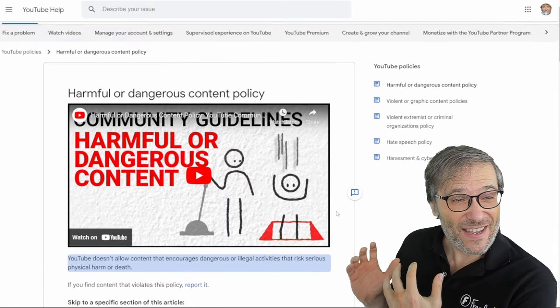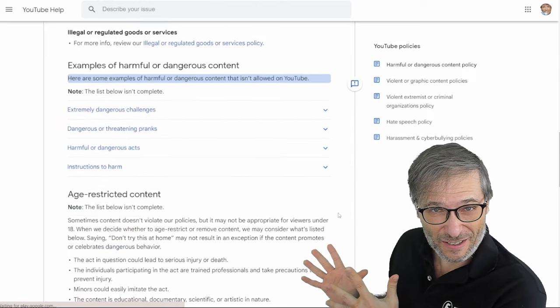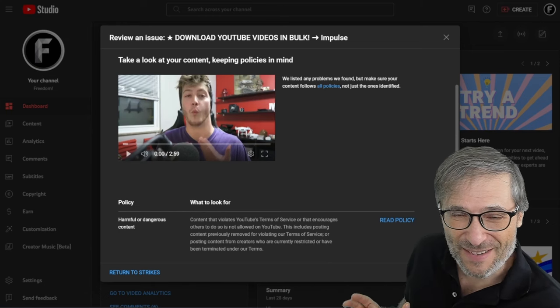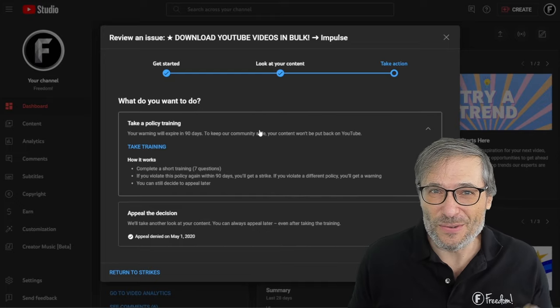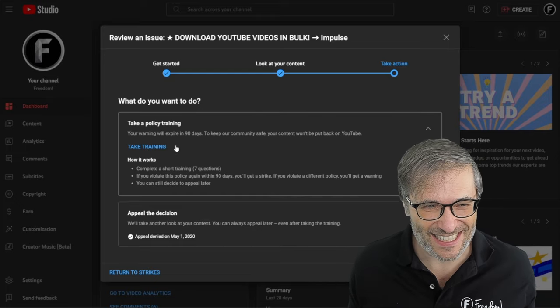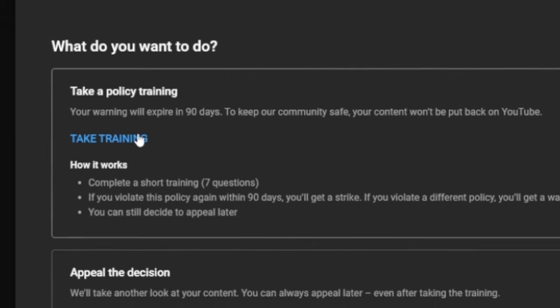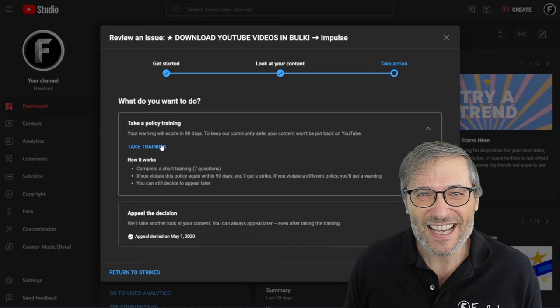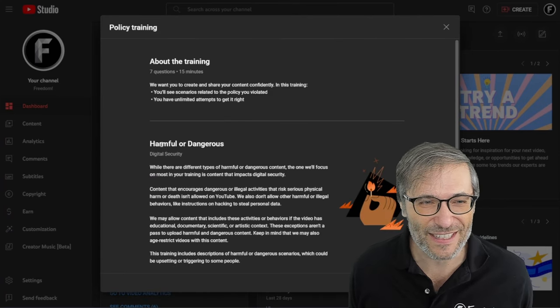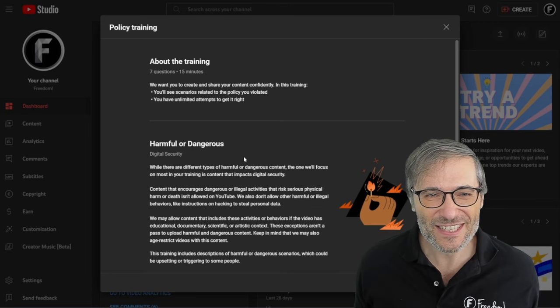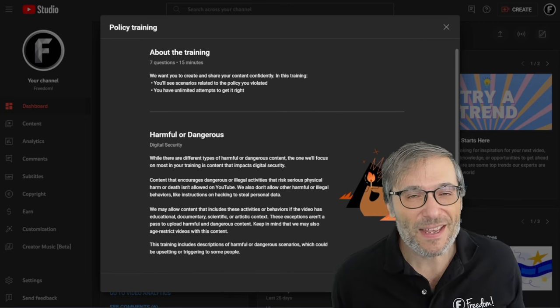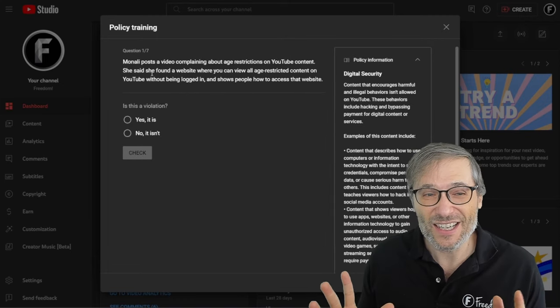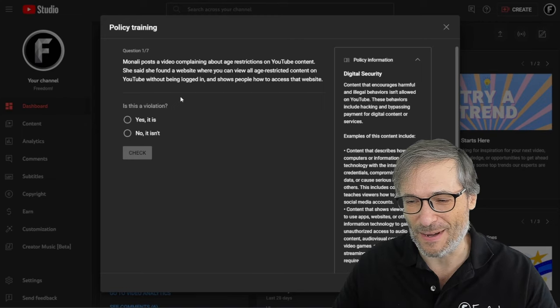Okay first here is the YouTube help article talking about the policy. The link is down there in the description below. You should read it so that you can ace this test just like I did. Now here you will click take training and as soon as you start the test, it's a multiple choice test. You just have to read carefully and answer all the questions. Once you've answered them correctly, then your community guidelines strike, the warning, will disappear after three months.